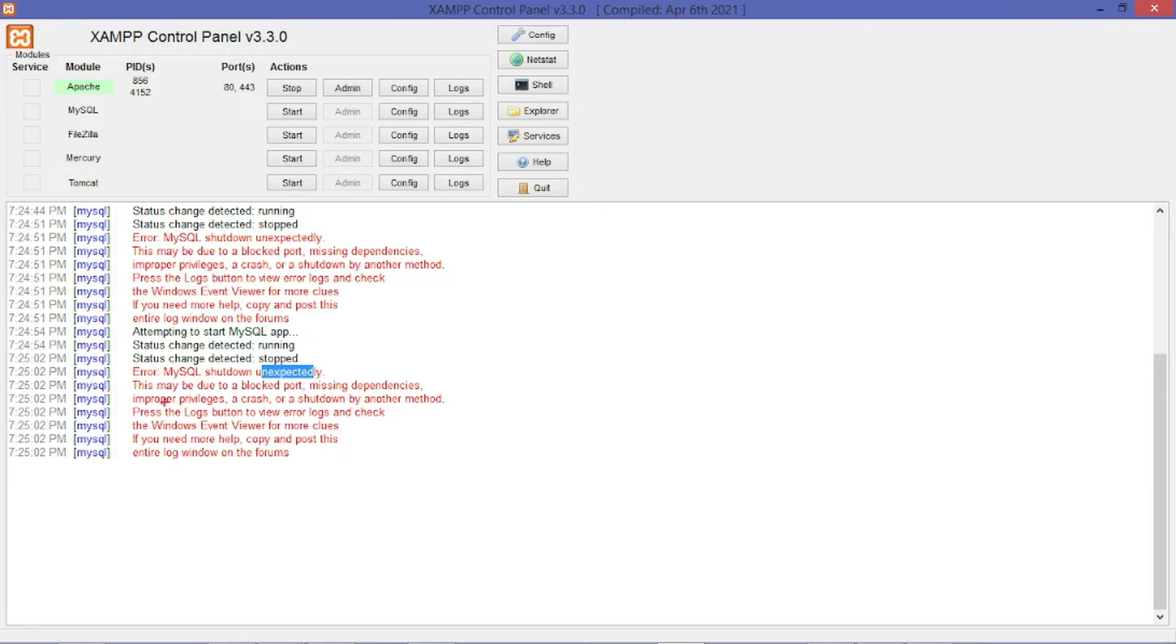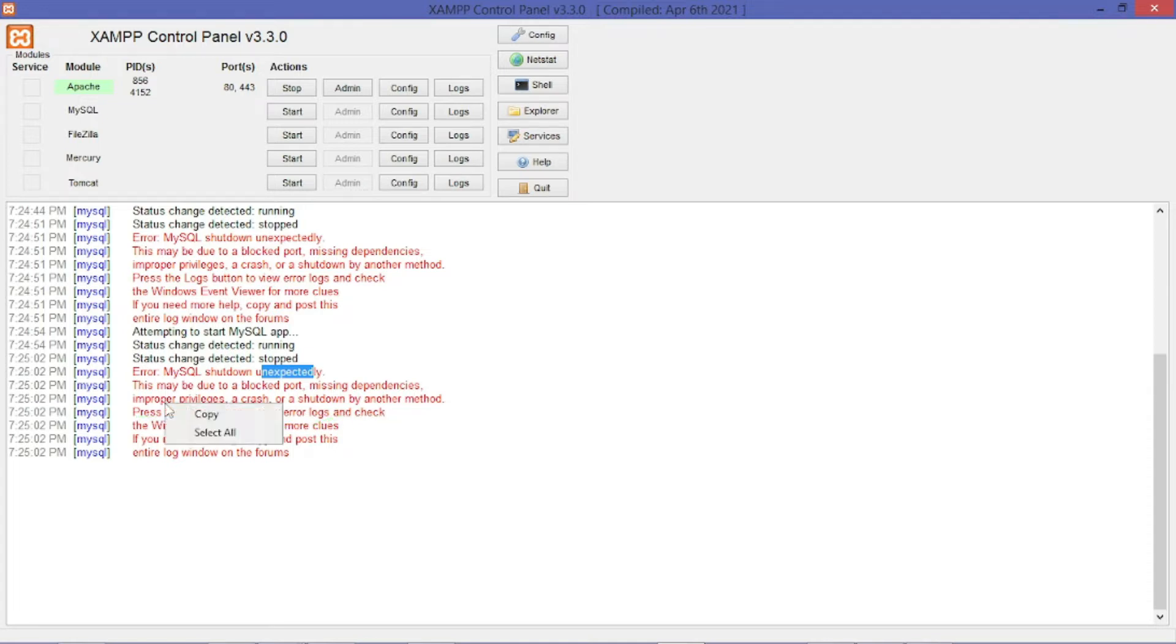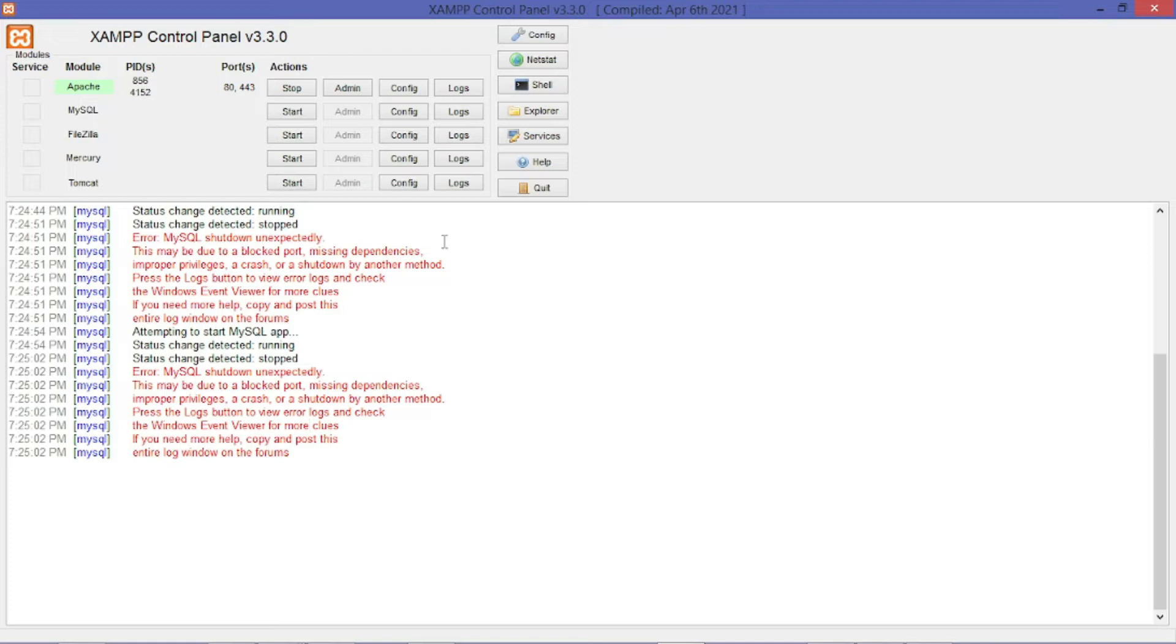It's telling me to press the logs button to view error logs and check the Windows Event Viewer for more clues. So let me press the logs button.